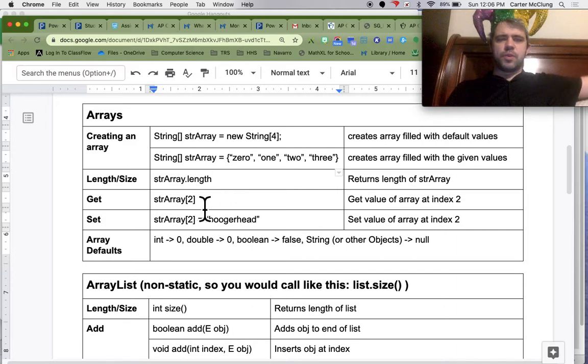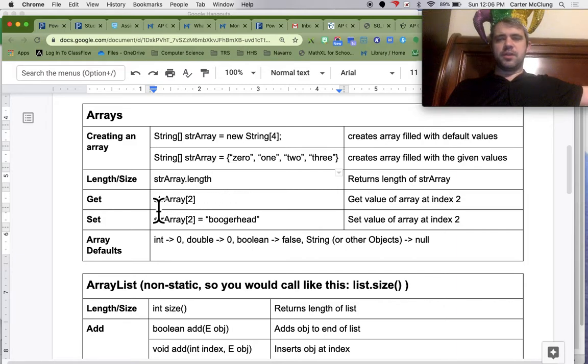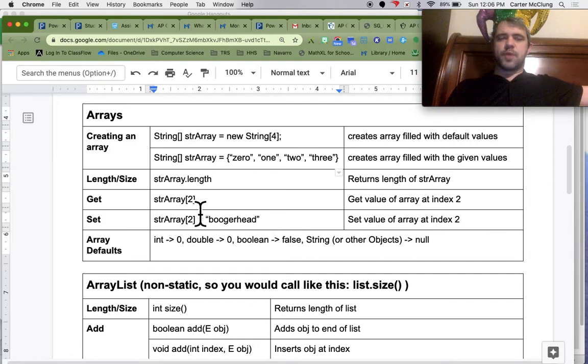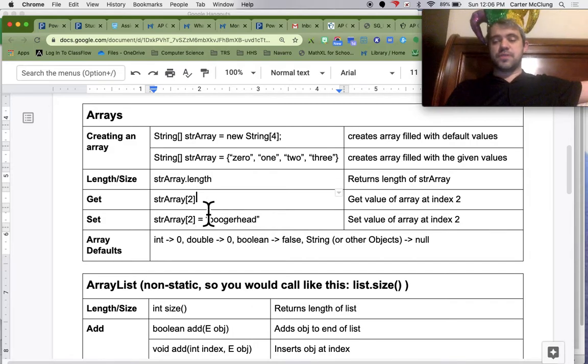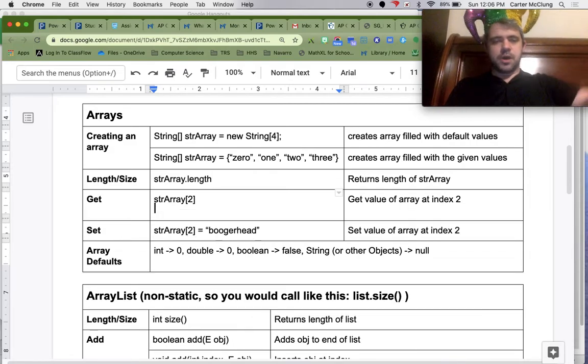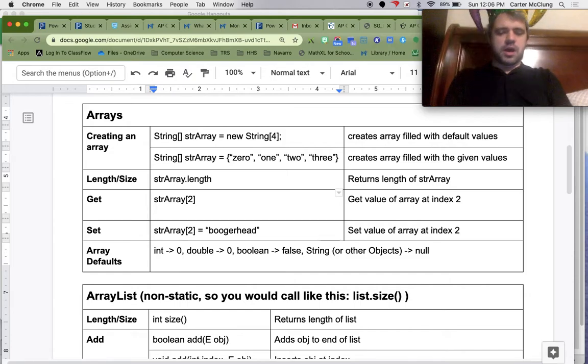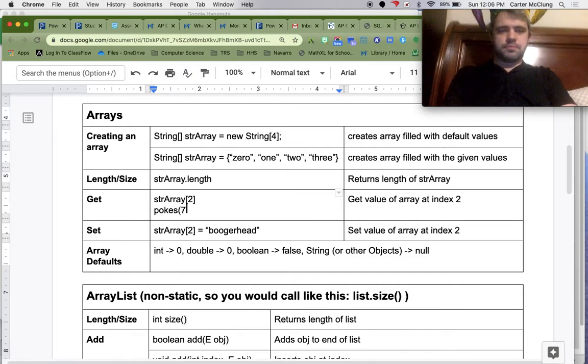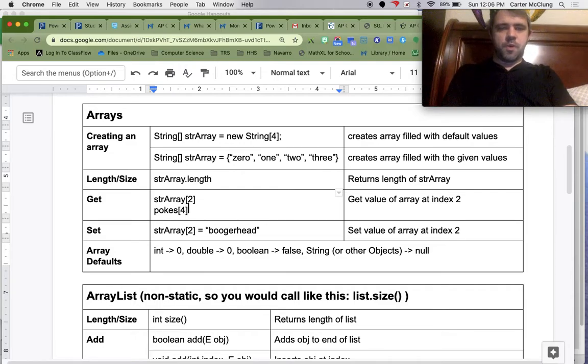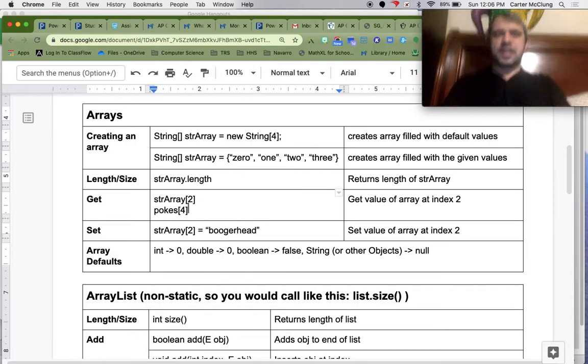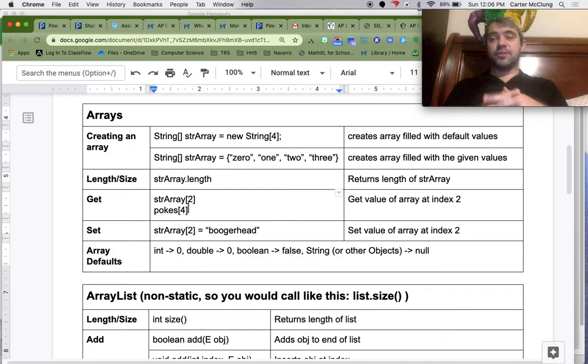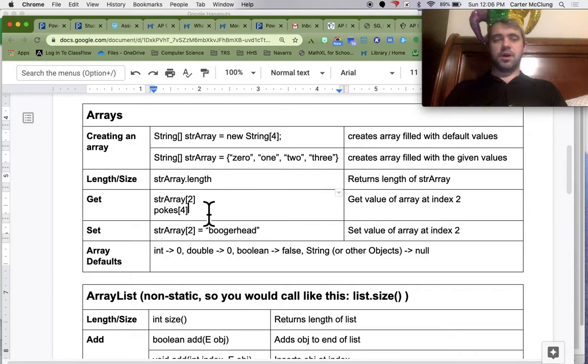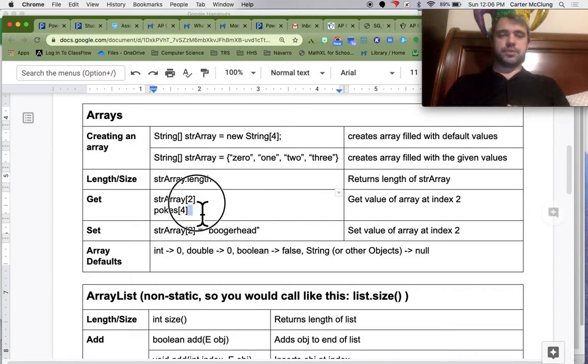If you want to get the value of something in an array, you put the name of the array, and square braces, and then the location there. So, pokes[4] is going to get you whatever lives at index 4 of pokes.